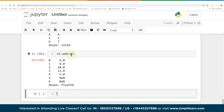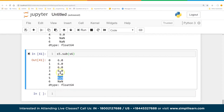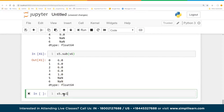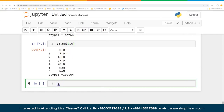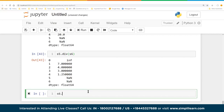Similarly, we can do S5.sub(S6) for subtraction, S5.mul(S6) for multiplication, and S5.div(S6) for division — all three-letter abbreviations. Again, null values appear where data is missing. With division, when a zero appears in the wrong position it can go to infinity, so watch for that. Null values appear wherever data can't produce an answer.